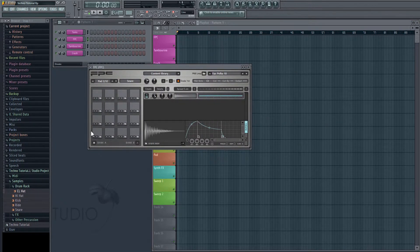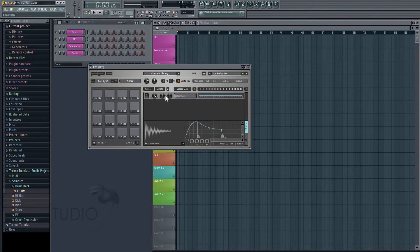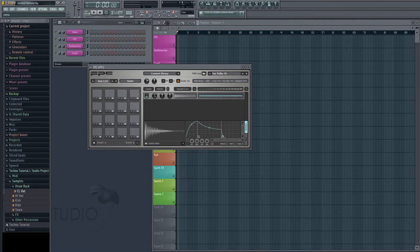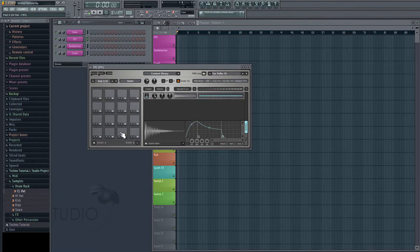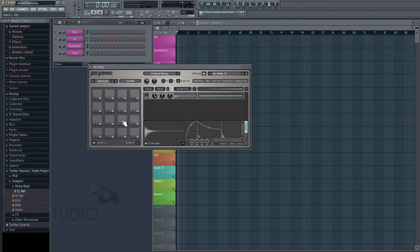And once we have our audio assigned, we have a couple of options that we can use for each sound here. We have a volume knob that we can assign for each. We have a panning and we have a pitch knob. So, I've already gone through and assigned each sound a different volume so that nothing sounds too loud or quiet.